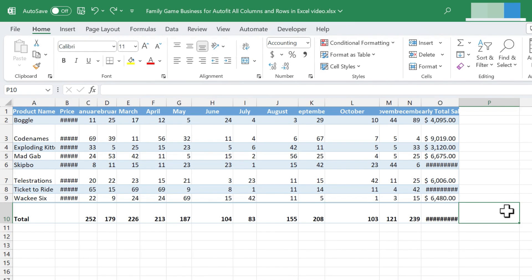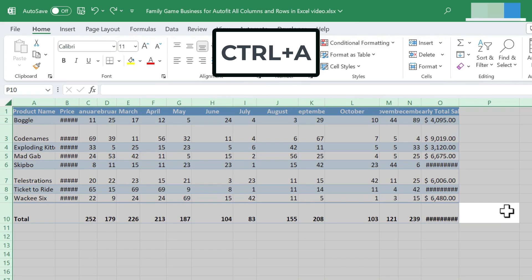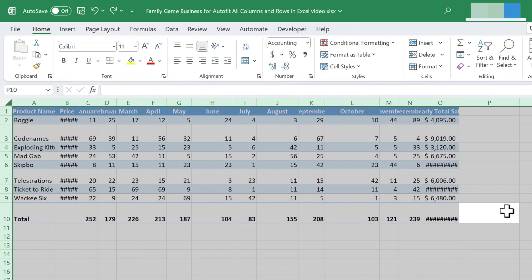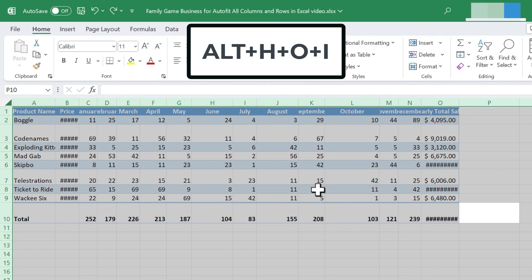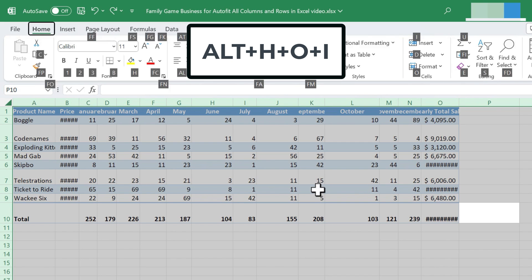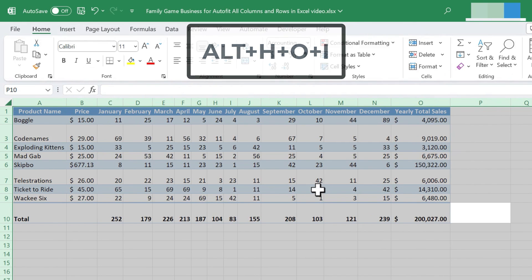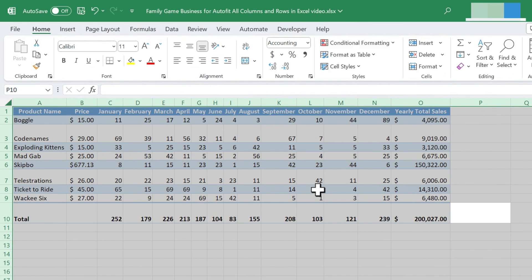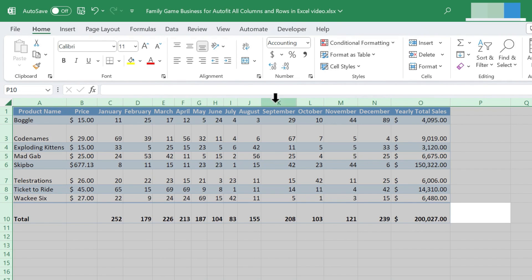First, what you would do is hold CTRL and tap A. That will select the entire spreadsheet. Then hold the ALT key and tap H-O-I, and it has to be in that specific order. You don't have to hold H-O-I. Just tap the letter H, then the letter O, then the letter I, while still holding the ALT key. And that will perfectly auto-fit the columns.